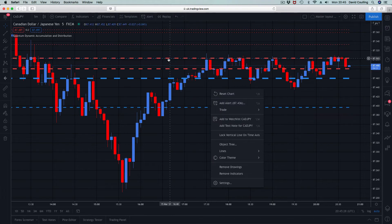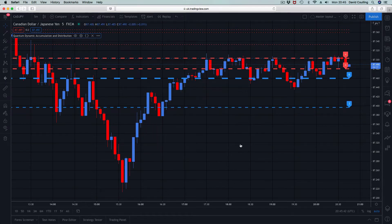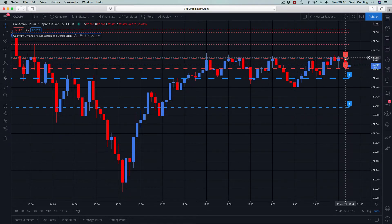If I go into the indicator settings, you've got two options in terms of style: the lines themselves, which are the levels, and if I click on labels, that tells me the number of times each level has been tested and held. This one, for example, is the thickest on the chart — it has been tested and held six times, which is why it has the number six. Equally, this one has been tested and held four times, as has the one above it, and this one has been tested three times.